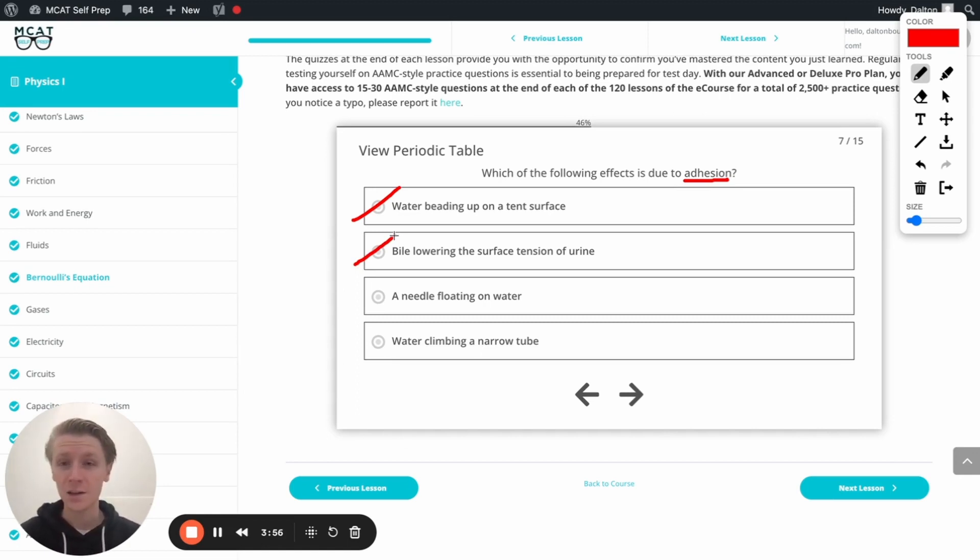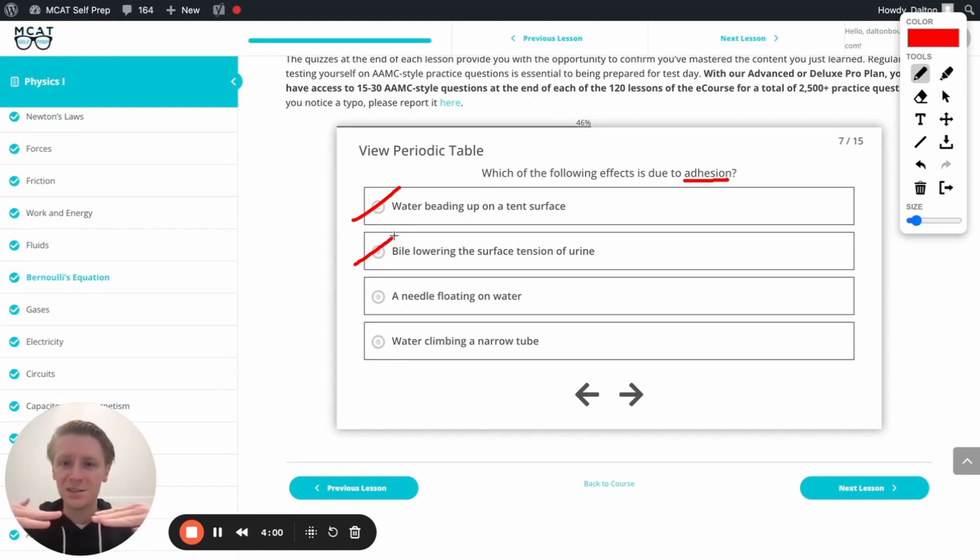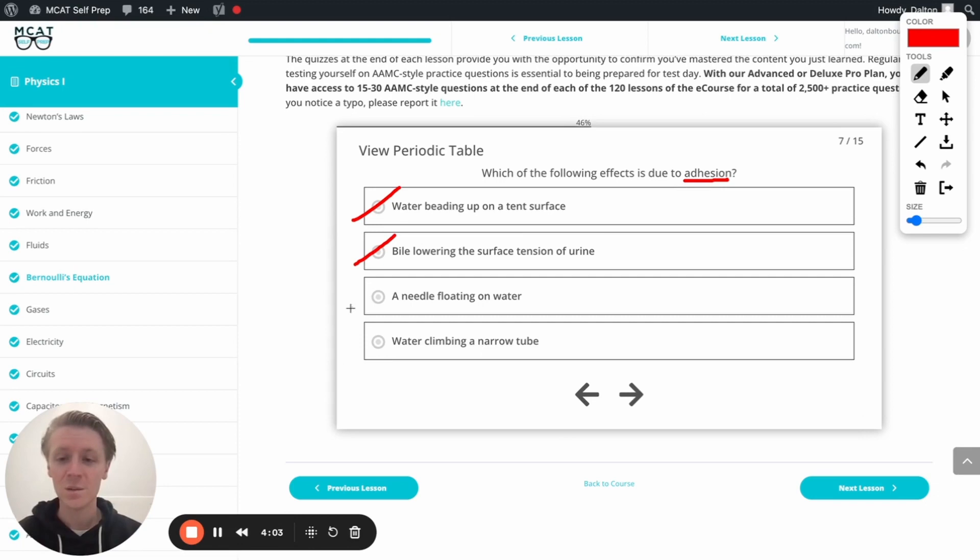Next, a needle floating on water. That's very similar to the bug we were talking about. We've got that surface tension there because of cohesion. So this is going to be incorrect as well.